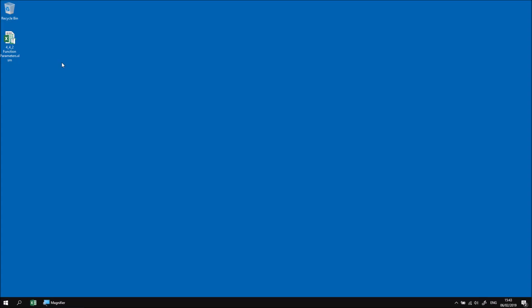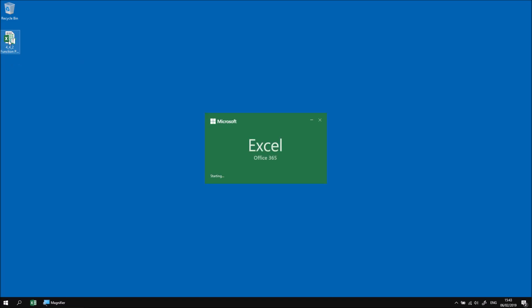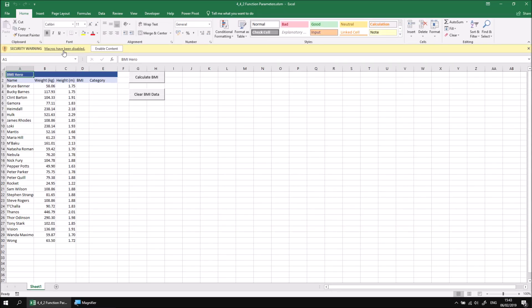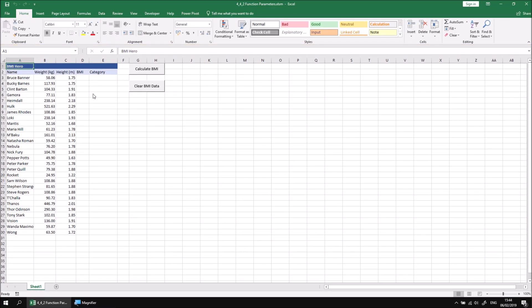In this part of the lesson, we'll look at how we can declare and pass values to parameters of functions. Let's begin by opening up the file I've downloaded and extracted, and if necessary, click the Enable Content button when the file's loaded.